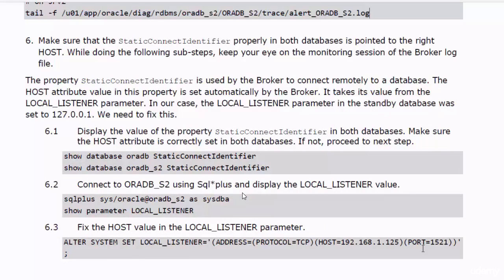Before talking about the need to display the value of the Static Connect Identifier property, let me explain a bit about this property. The Static Connect Identifier property is used by the broker to connect remotely to a database when it performs some actions like failing over and database reinstatement. This property is automatically set by the broker.